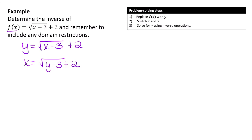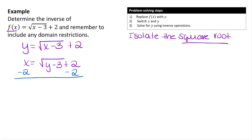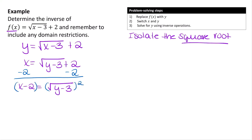Now we solve for y. An important thing to remember — which will come up in our equations lesson — is that you want to isolate the square root before you square. Many people want to start squaring right away, but you need to make sure the square root is by itself first. So subtract 2 from both sides: x − 2 = √(y − 3). Now the square root is isolated, so we can square both sides. Remember to square all of (x − 2), giving us (x − 2)² = y − 3.